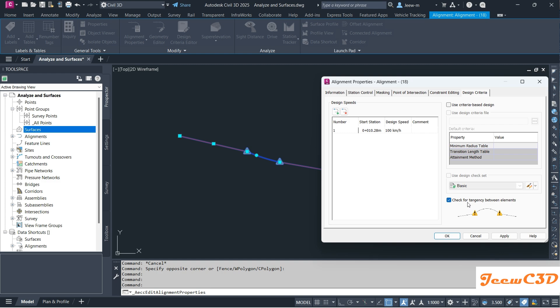You have this 'Check for tangency between elements' option. Every time you create new alignment entities, it will check the tangency.